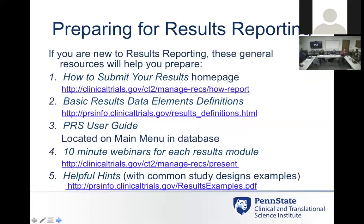There are multiple help guides in the PRS system. I've listed some of the different things — mini training you can go through to help with results reporting, definitions of data elements, helpful hints and webinars, and some of the common mistakes people make so you can avoid making those mistakes when you go to enter data.